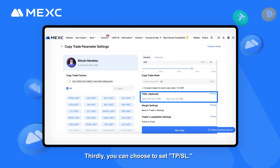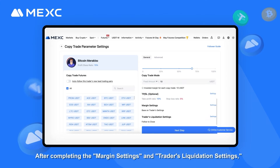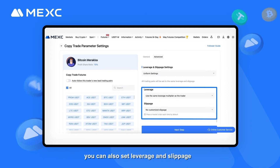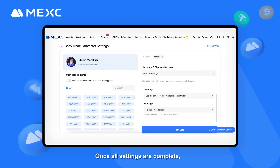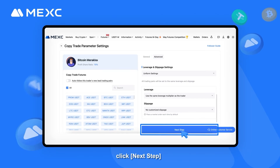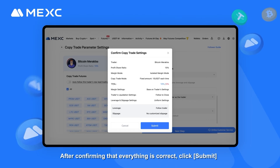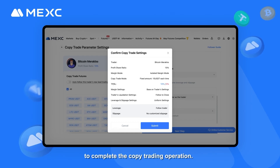Thirdly, you can choose to set TPSL. After completing the Margin Settings and Trader's Liquidation Settings, you can also set Leverage and Slippage in the Advanced Settings. Once all settings are complete, click Next Step to review your copy trade settings information again. After confirming that everything is correct, click Submit to complete the copy trading operation.